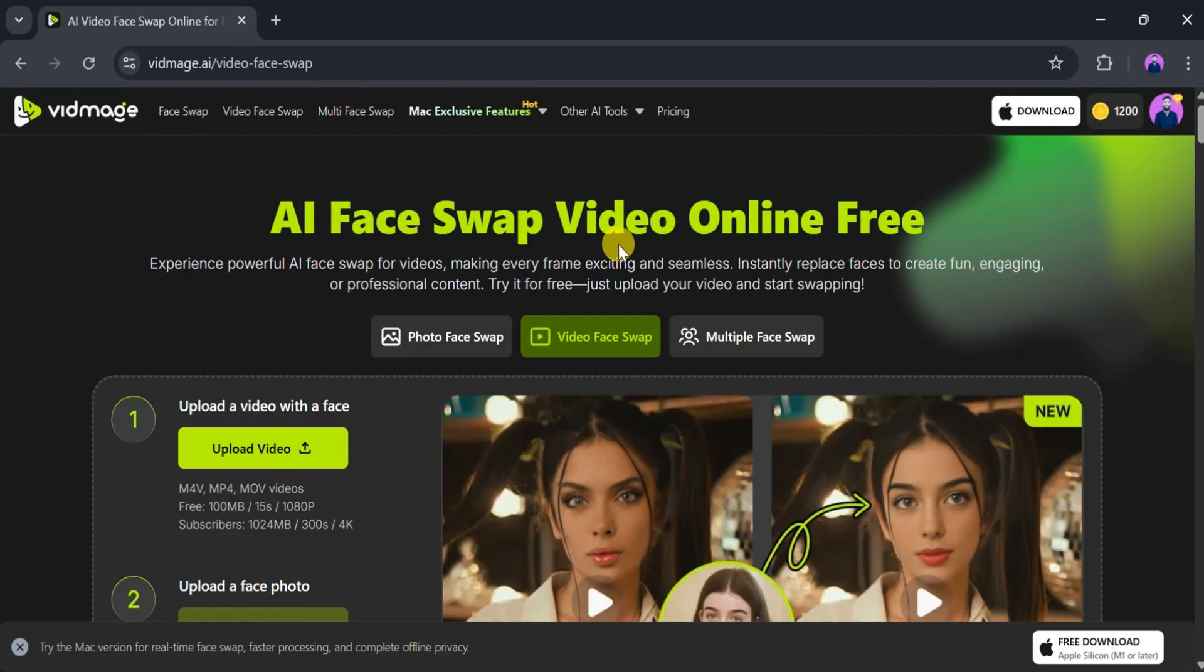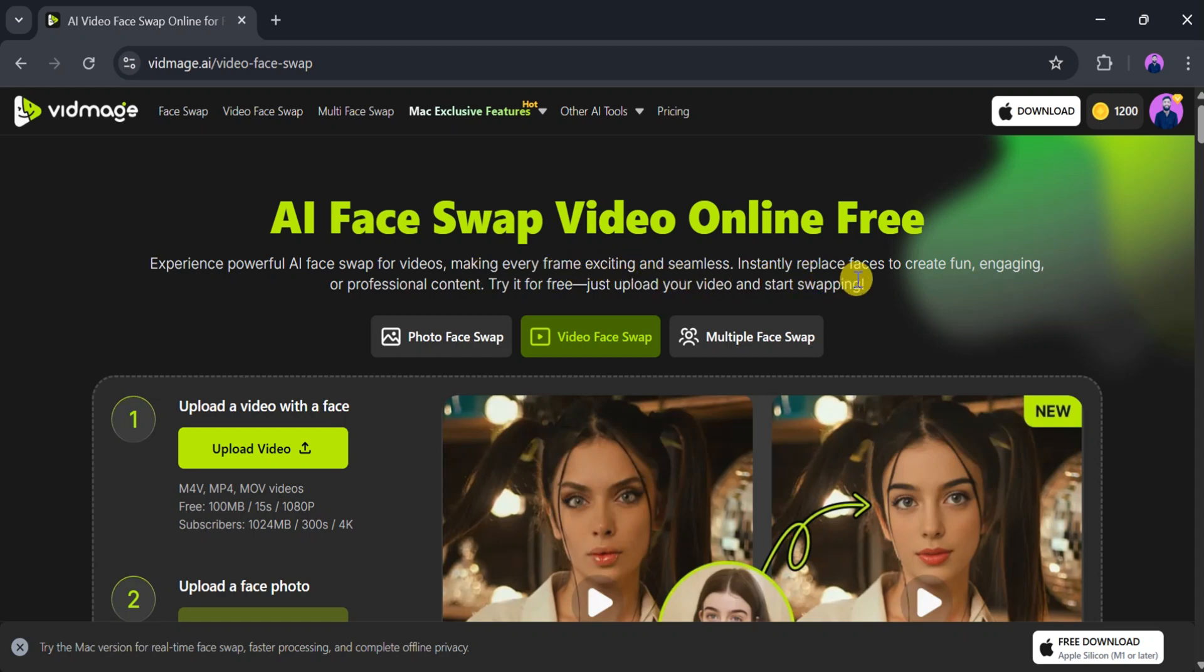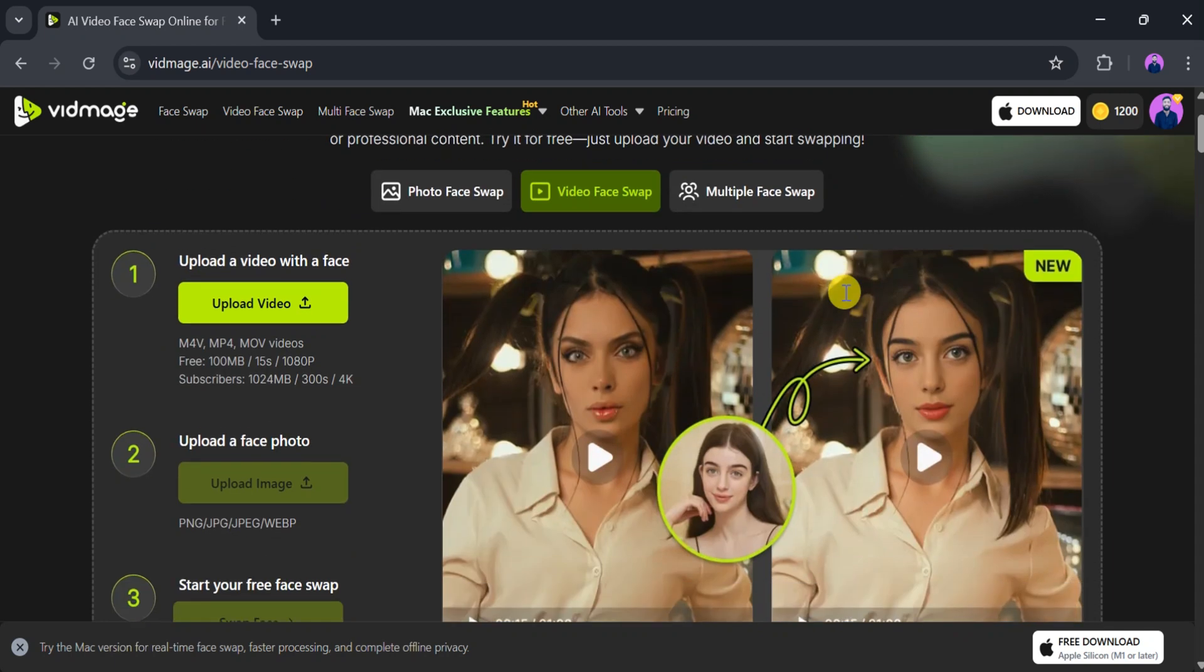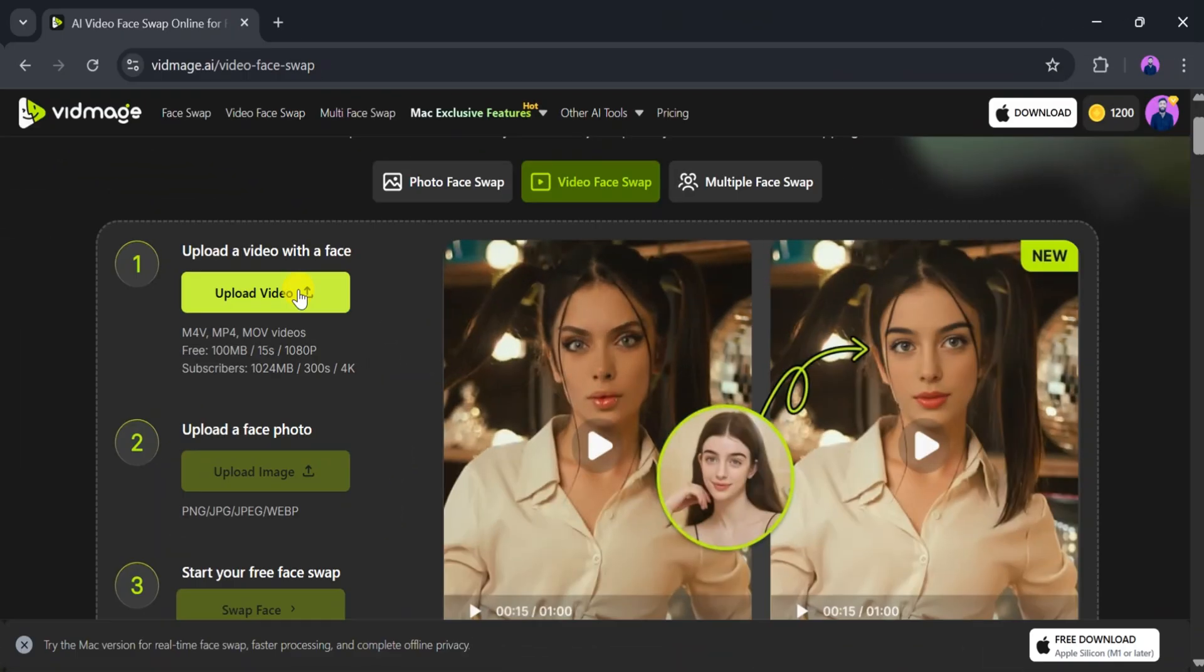Vidmage.ai also supports AI-powered face swap videos online for free, offering a powerful and seamless experience. It can instantly replace faces in every frame, making your content fun, engaging, and professional.